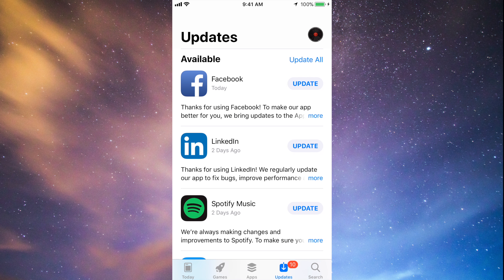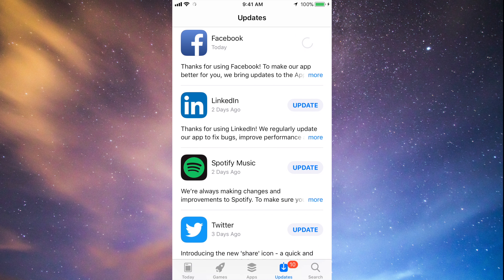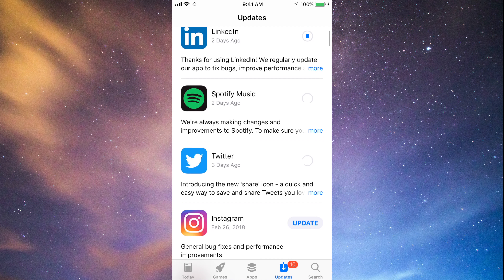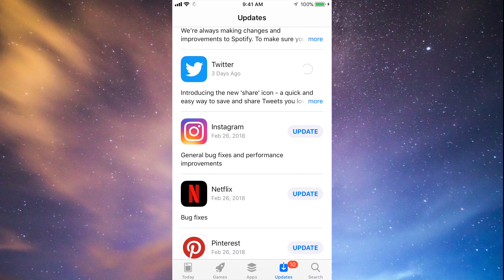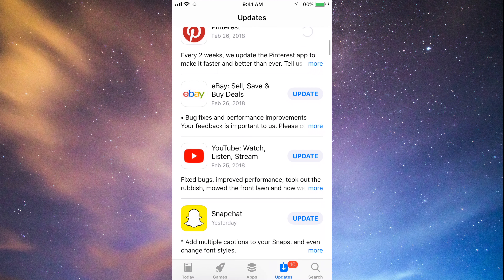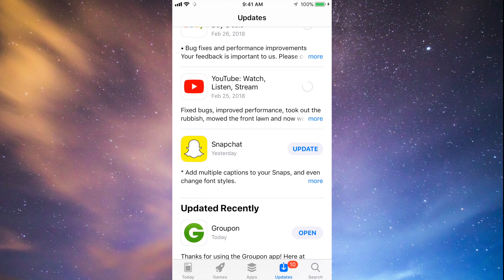You should see the updates right here. As you can see, here's Facebook — let's just tap on Update. Then we can tap update for LinkedIn, Spotify, Twitter, Instagram, Netflix, Pinterest, and a little bit below we have eBay, YouTube, and Snapchat. So they're all updating at this point.